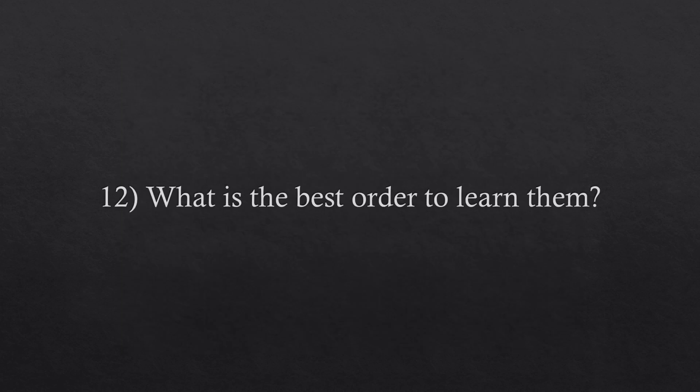Question number twelve. What is the best order to learn them? For the hedging books, I recommend that you learn volatility trading first, and then move on to gamma scalping and vega scalping after. You can learn the statistical arbitrage book without any other.